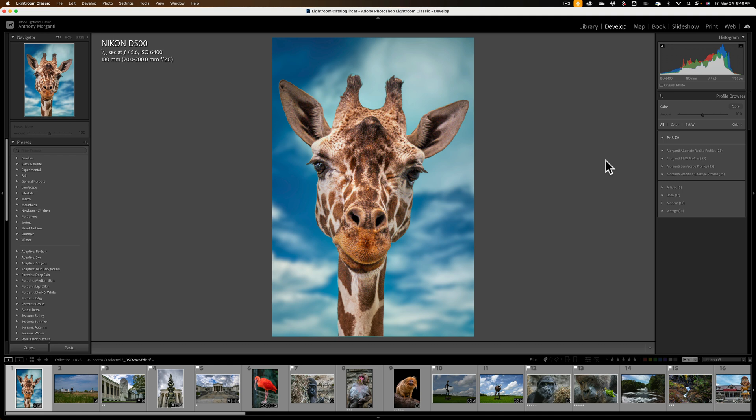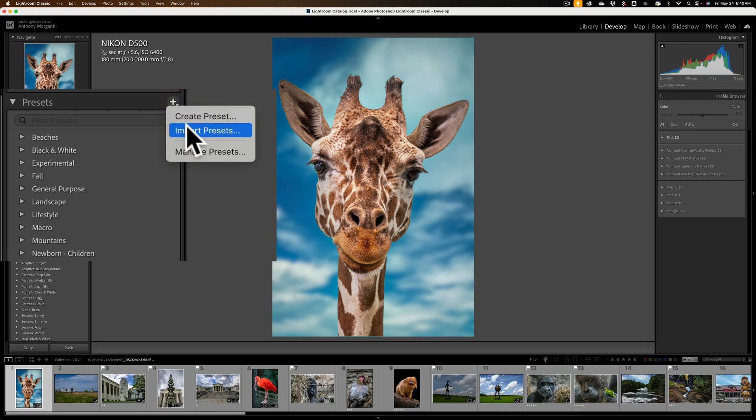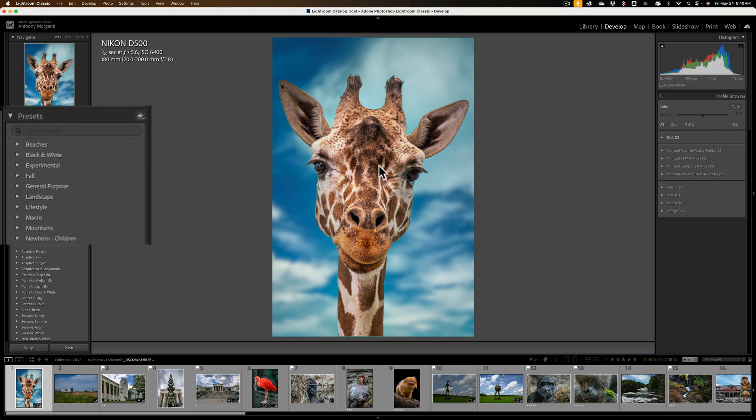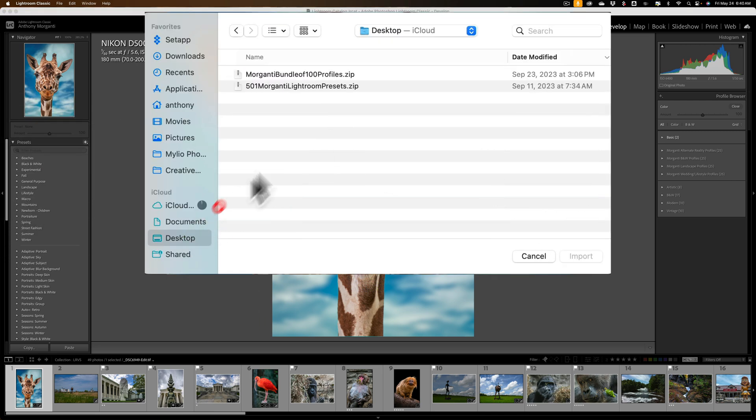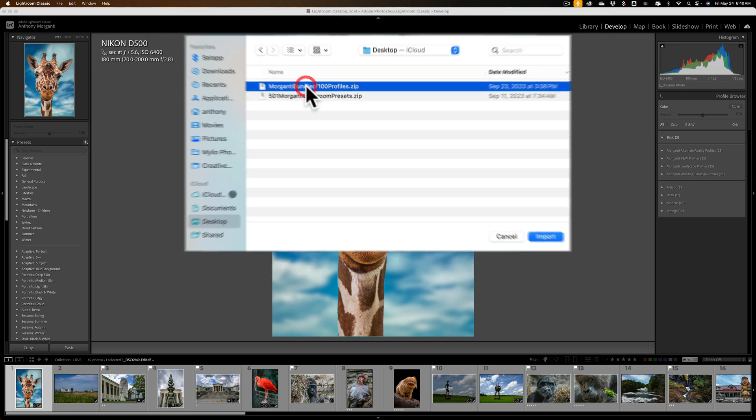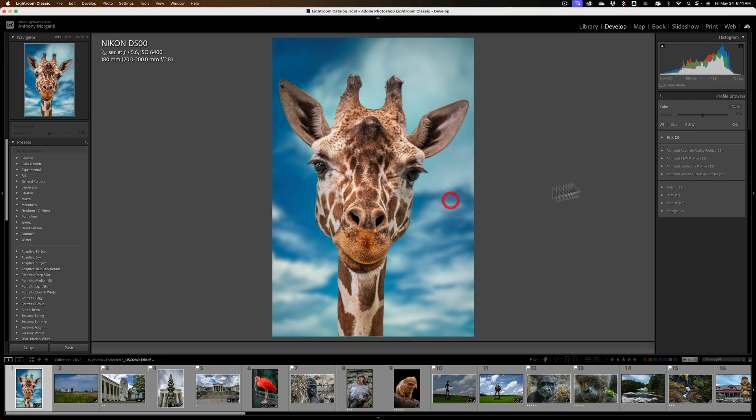But hopefully this helps you get them installed. And as I mentioned, this doesn't affect everyone. So just don't automatically assume that if you purchase someone's Presets that they're not going to install, and you're going to have to do this method that I just showed you. You could use the conventional method. Click on the little plus sign for the Presets, go to Import Presets, navigate to where the zip file is, because you could install them right from the zip file.